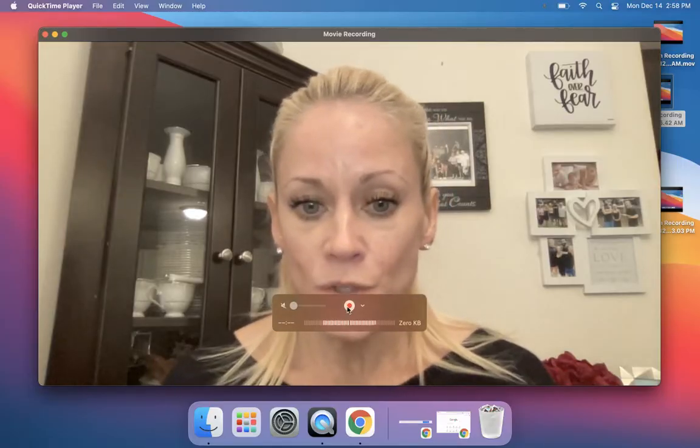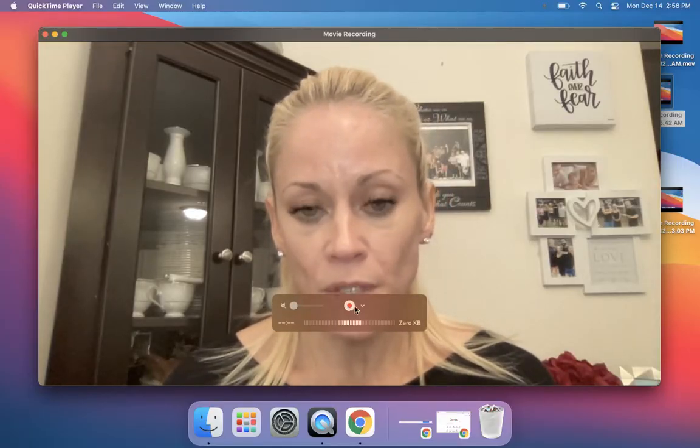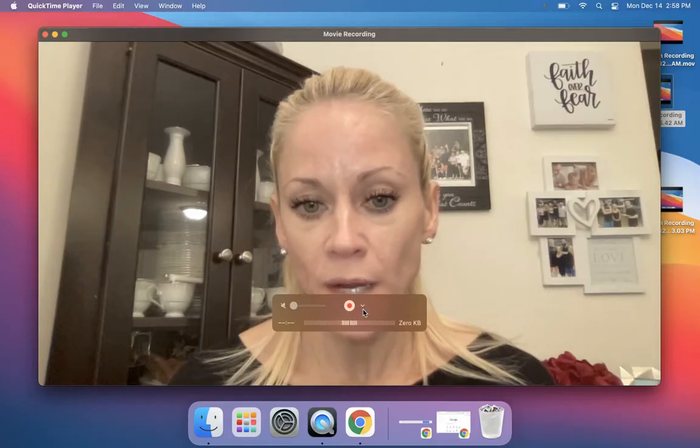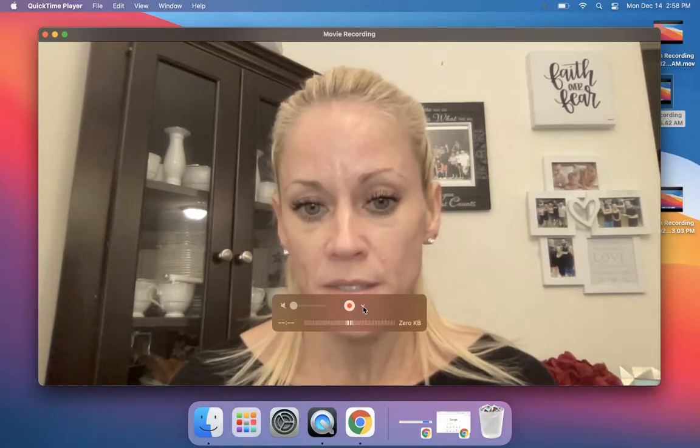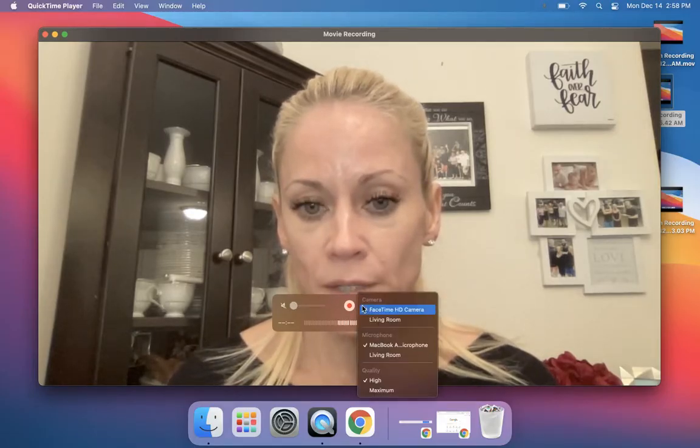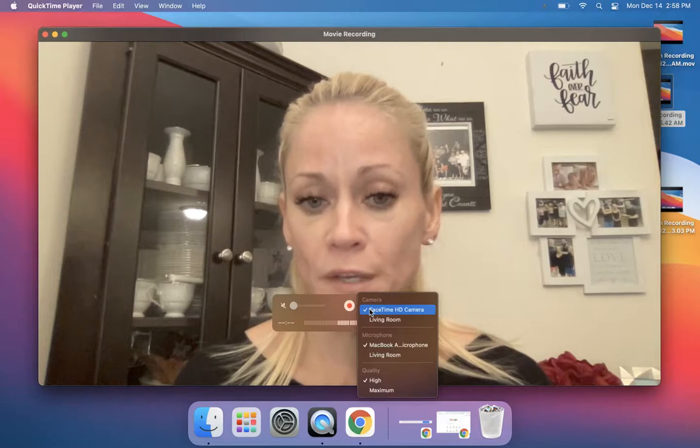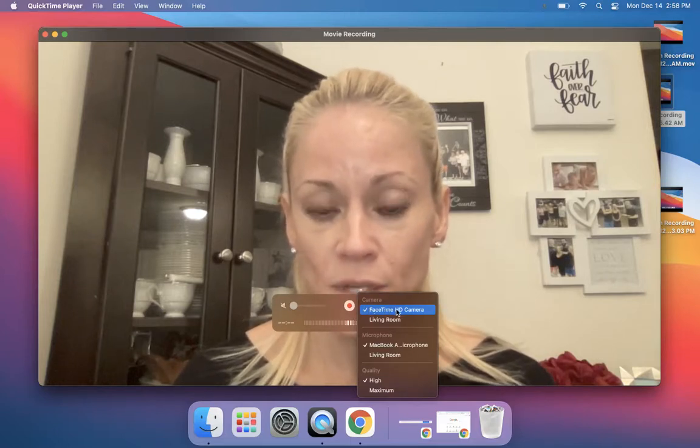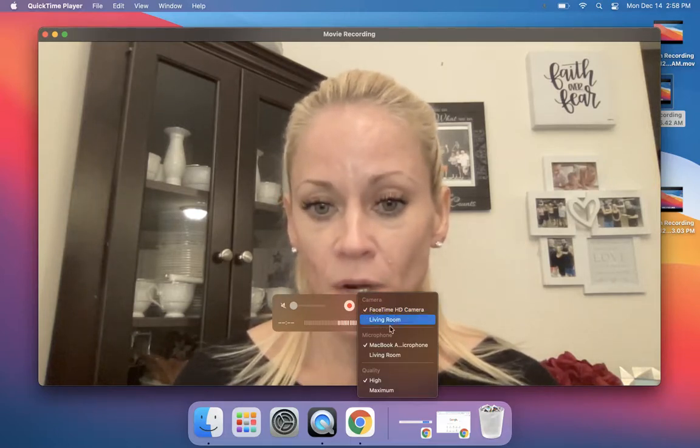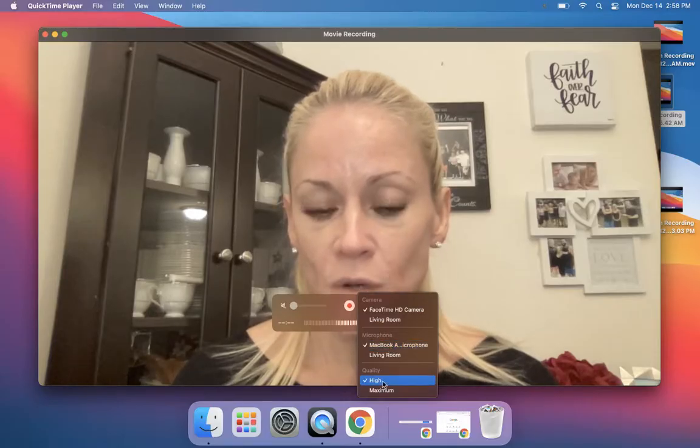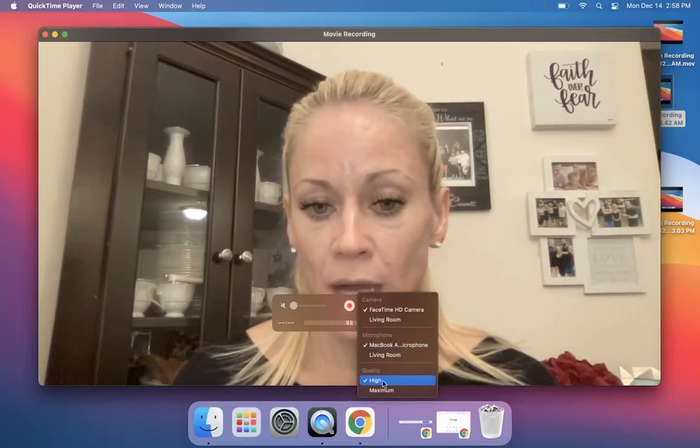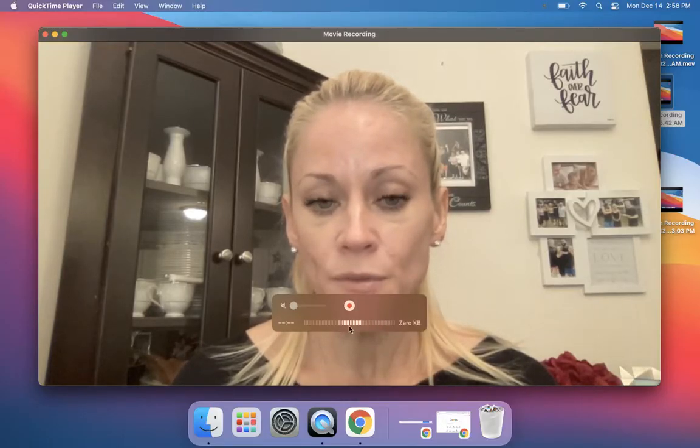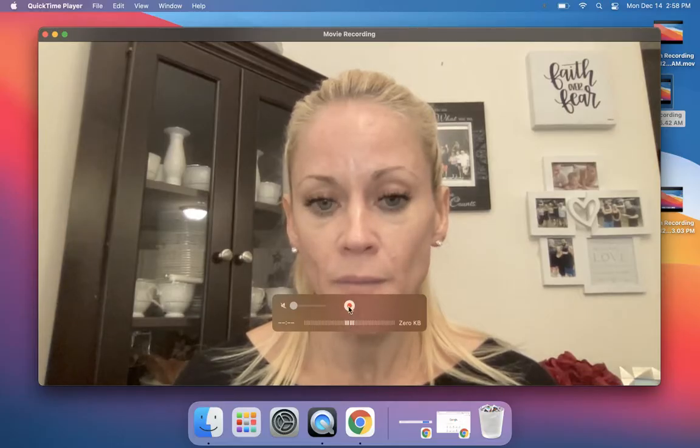This is your record button, but before you click on that, I just want to point out there is this little drop-down menu right here. This shows you that your FaceTime HD camera is being used, the built-in camera, as well as your built-in microphone. We'll just leave the quality on high. When we're ready to record, we can click on the button here.